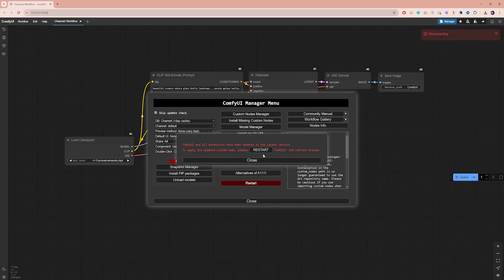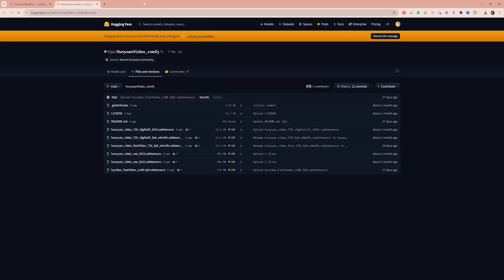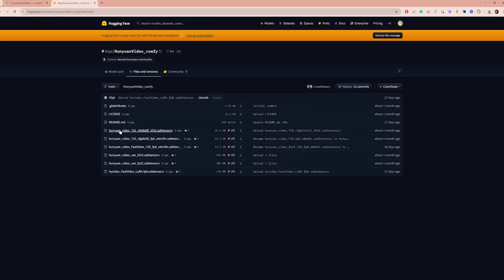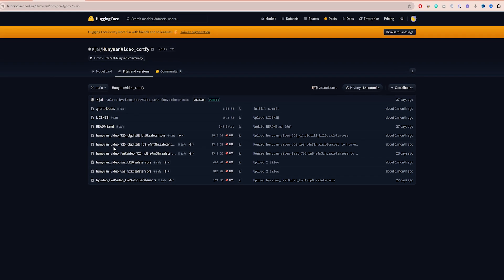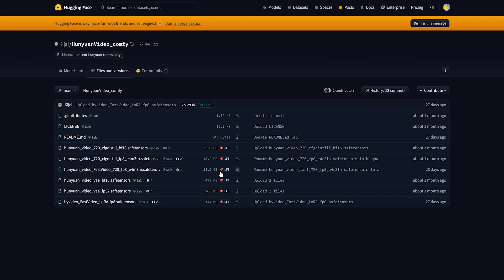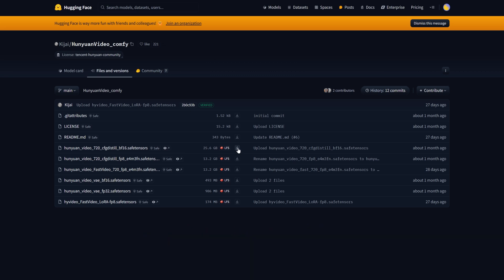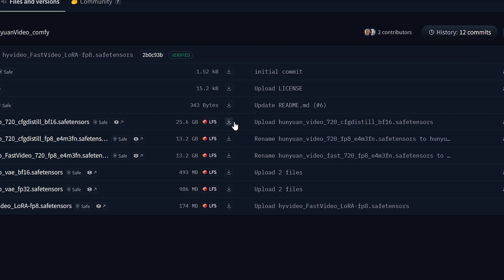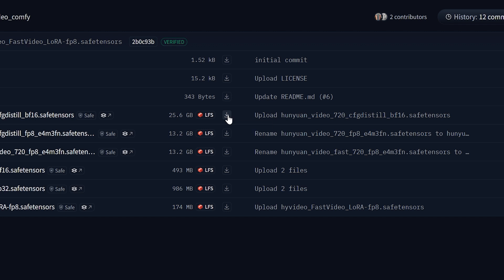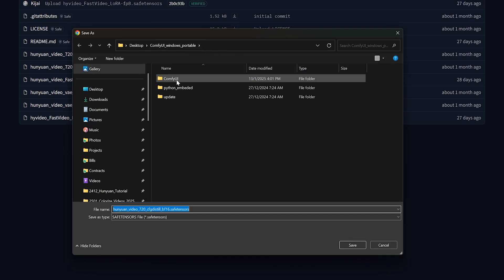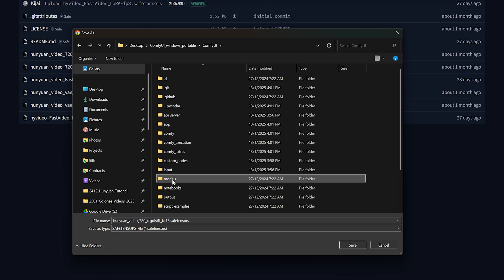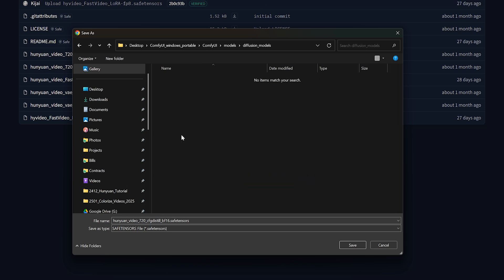Before you can use Hanyuan, you will need to download some models from this page, which I will link in the description box. There are three main Hanyuan video models—they come in different sizes and your choice will depend on your system specifications. If you have a GPU with more than 12GB of VRAM and enough storage, you can download the BF16 version. If you have less VRAM, I recommend you download the FP8 and Fast Video versions as well. To get the model, right-click on the download icon, choose Save Link As, and save the model under ComfyUI, Models, Diffusion Models.